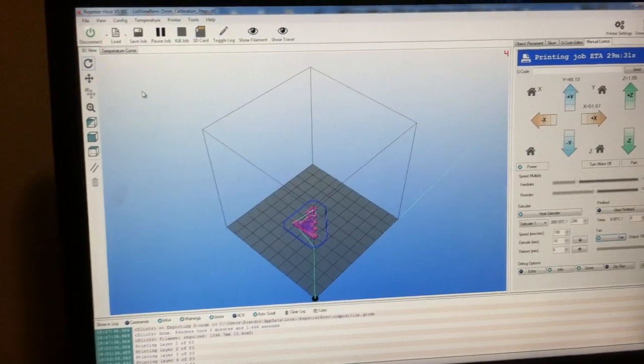Kind of looks like a pink waffle square, doesn't it? See, look at it. Maybe. If you look at it, it looks like a pink waffle square.